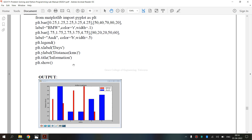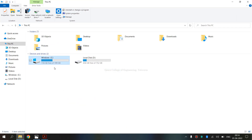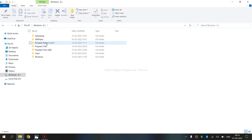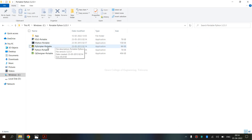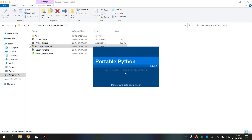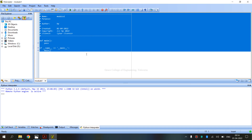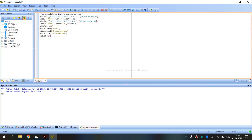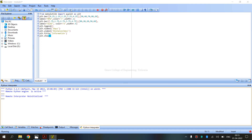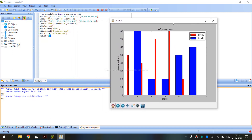Now we are going to execute this program. We run it using PyScripter with Python. After pressing Control+F9 to run, we are receiving the output — a graph plot is displayed.